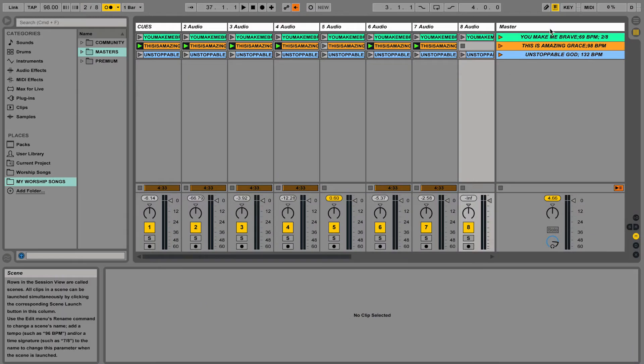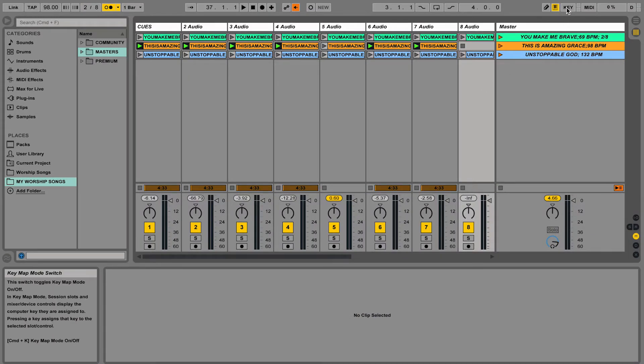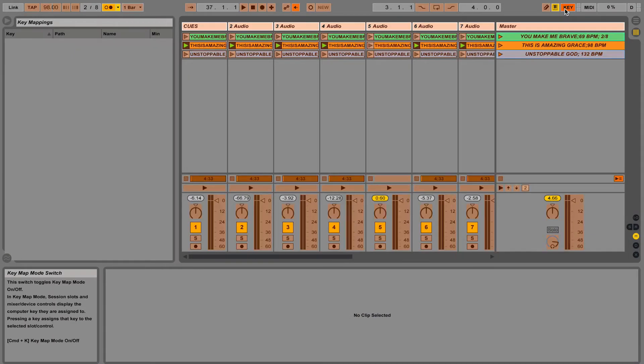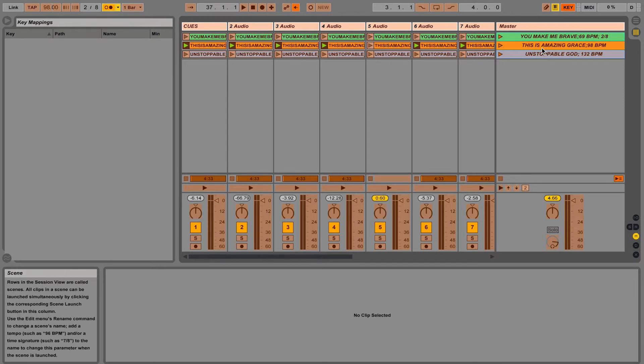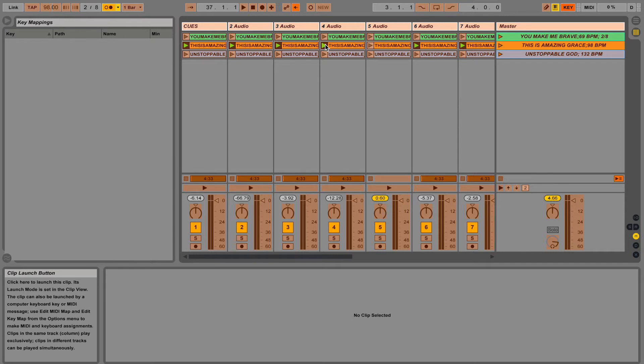So you can actually add keyboard shortcuts to your computer keyboard to do this and it's really easy. In the top right corner of the screen, there's a little button here that says Key. You want to turn that on. Now anything that you see that turns orange can be assigned to any key on your computer keyboard.